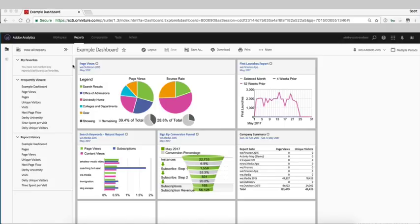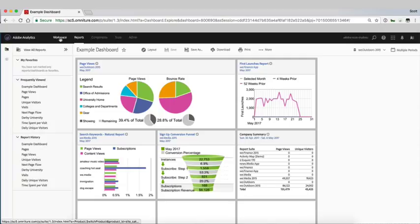As you can see, I'm already signed into Adobe Analytics. I'm just going to come over and click on Workspace.